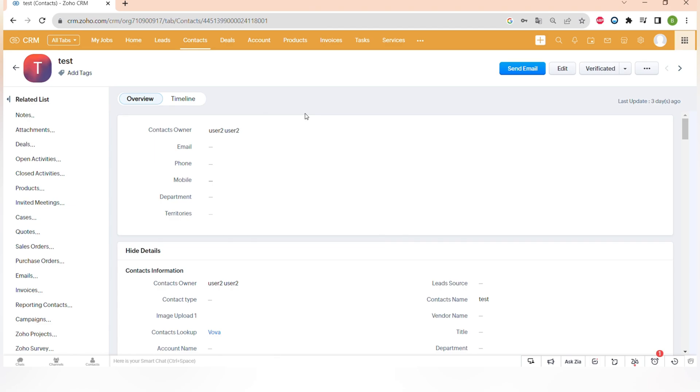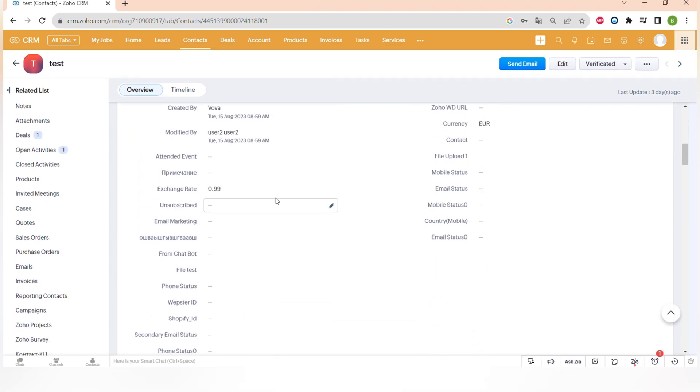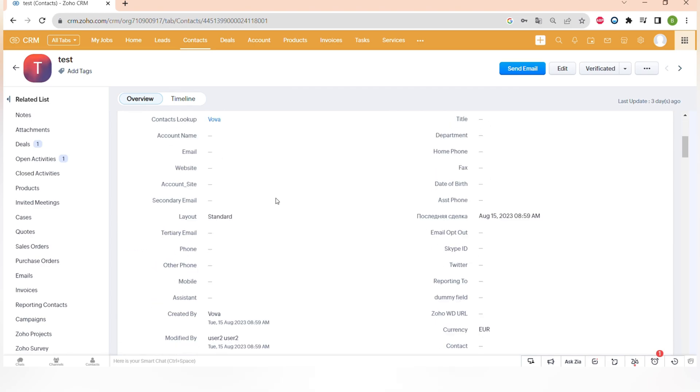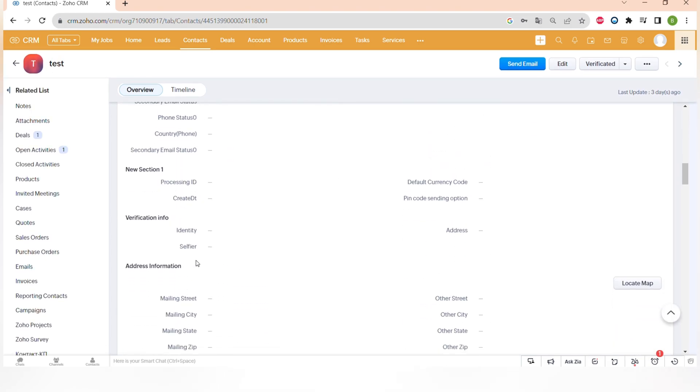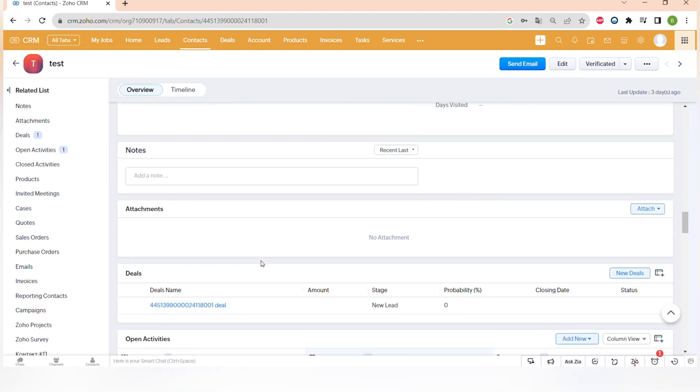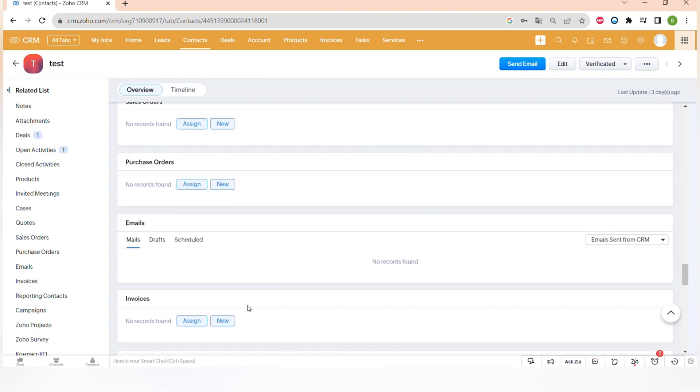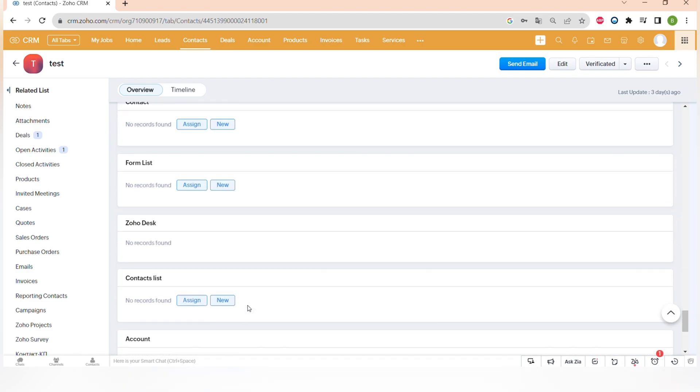In Zoho CRM, there are some default fields that are in all of the records of leads or contacts like contact information, deal associated with this account, and others. And there are some also custom fields that you can add or custom widgets that we can develop for you.